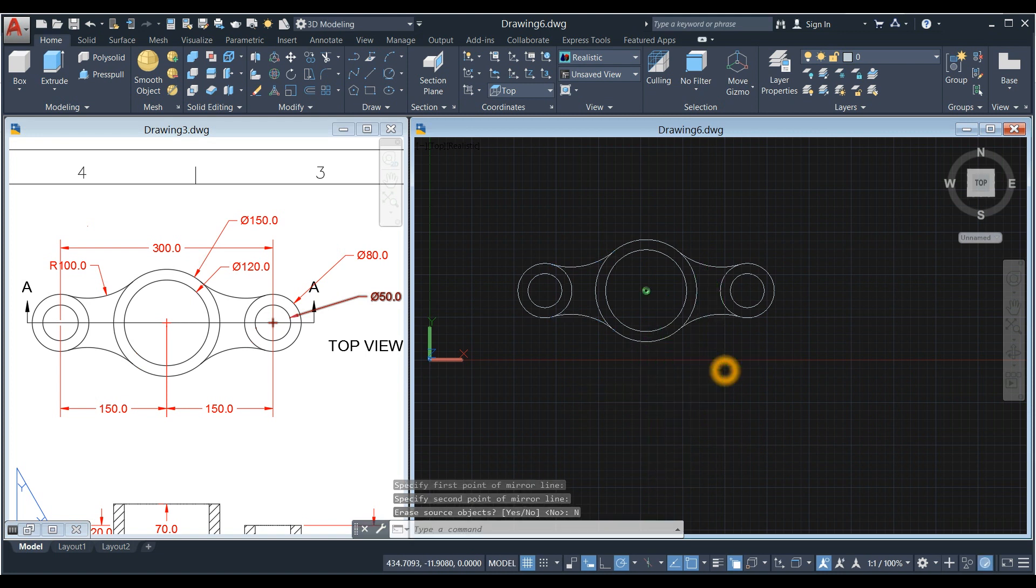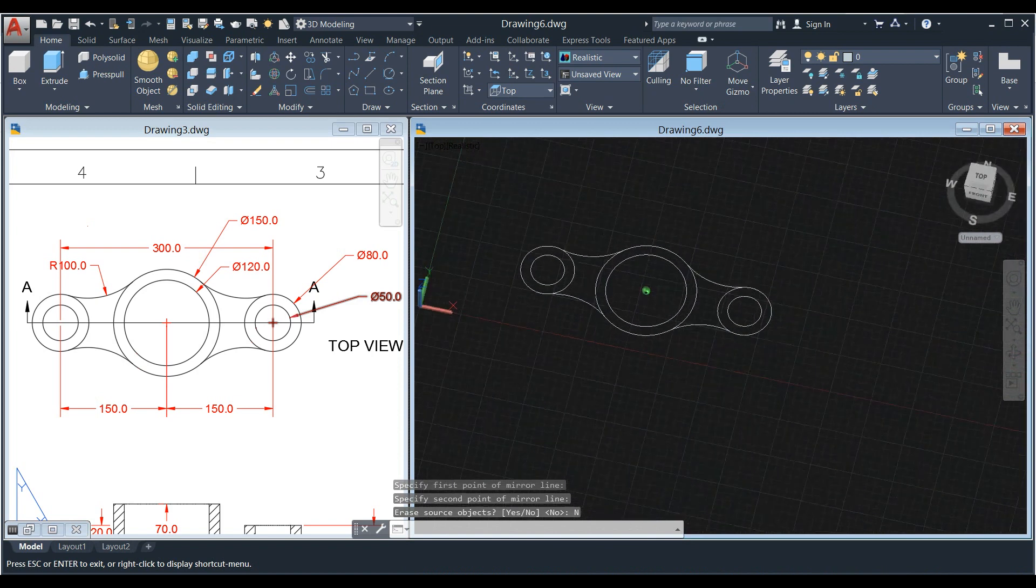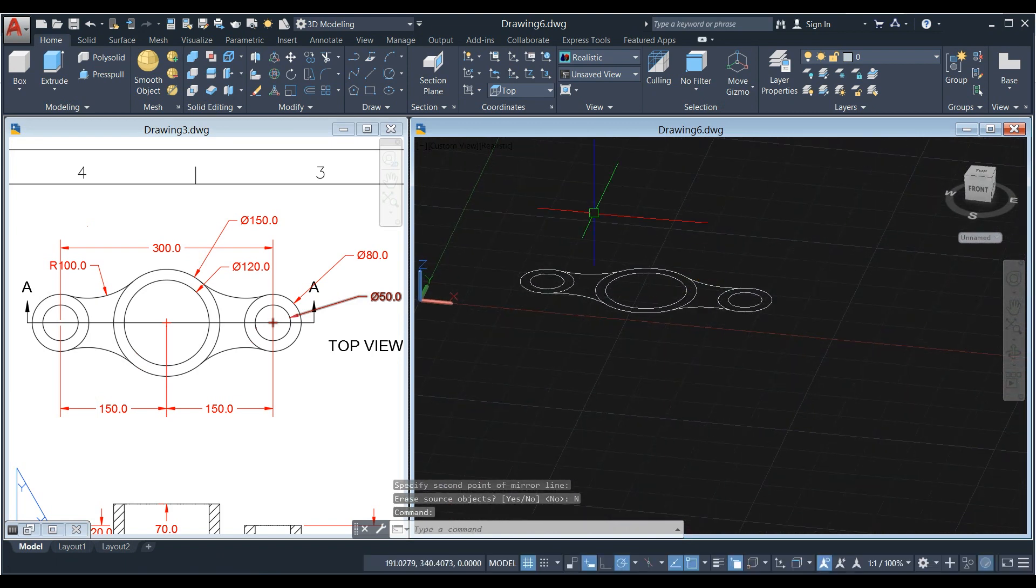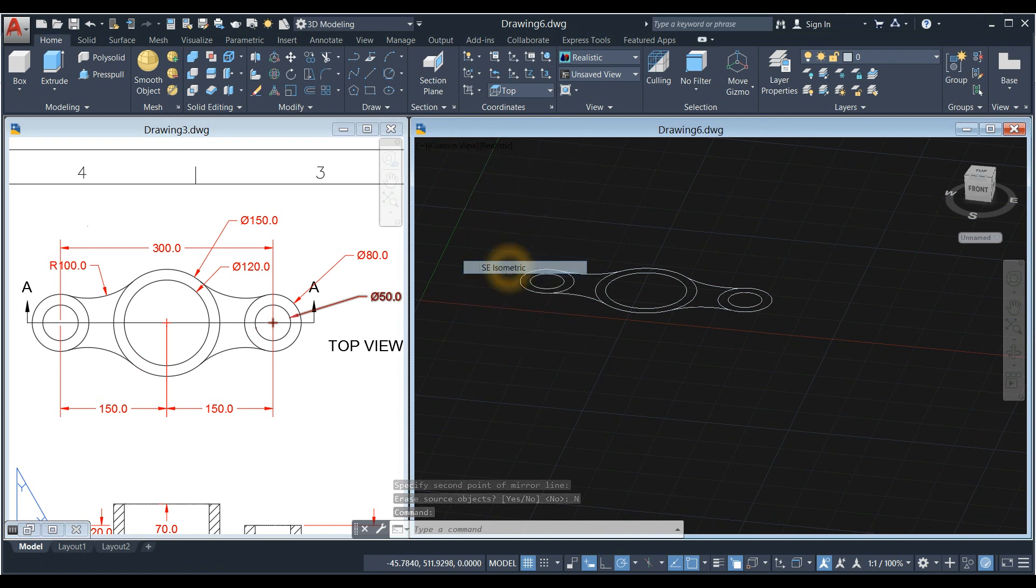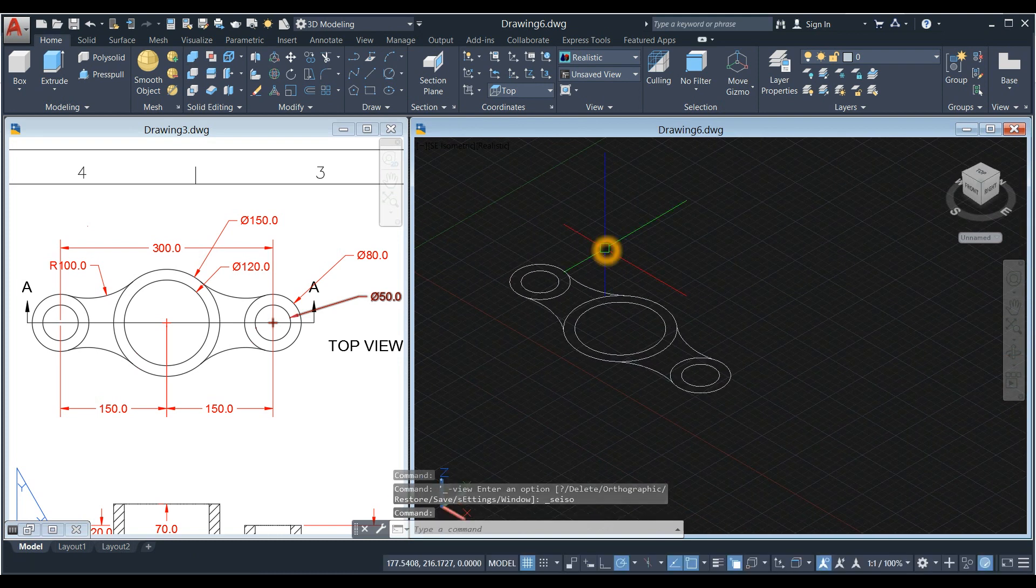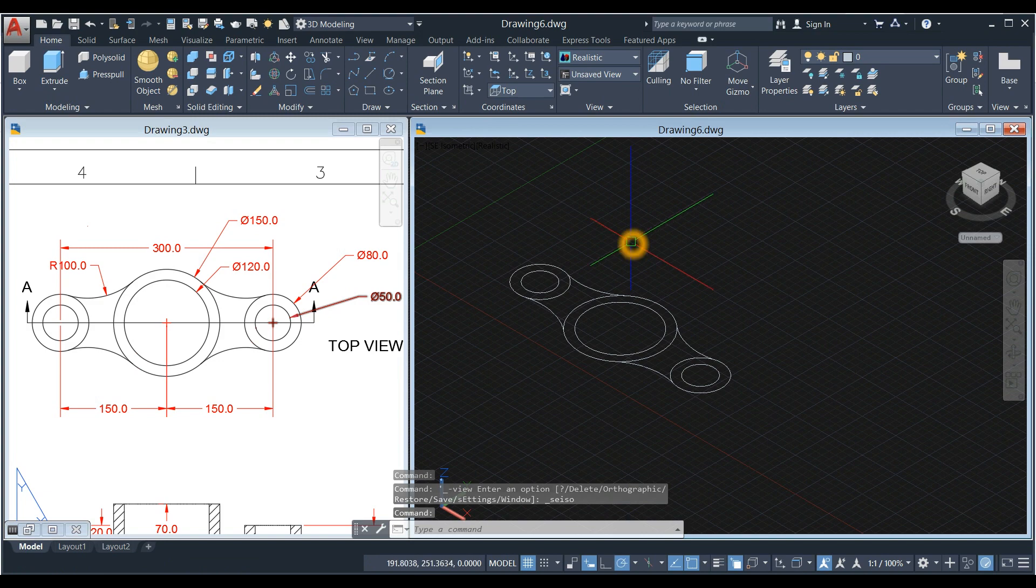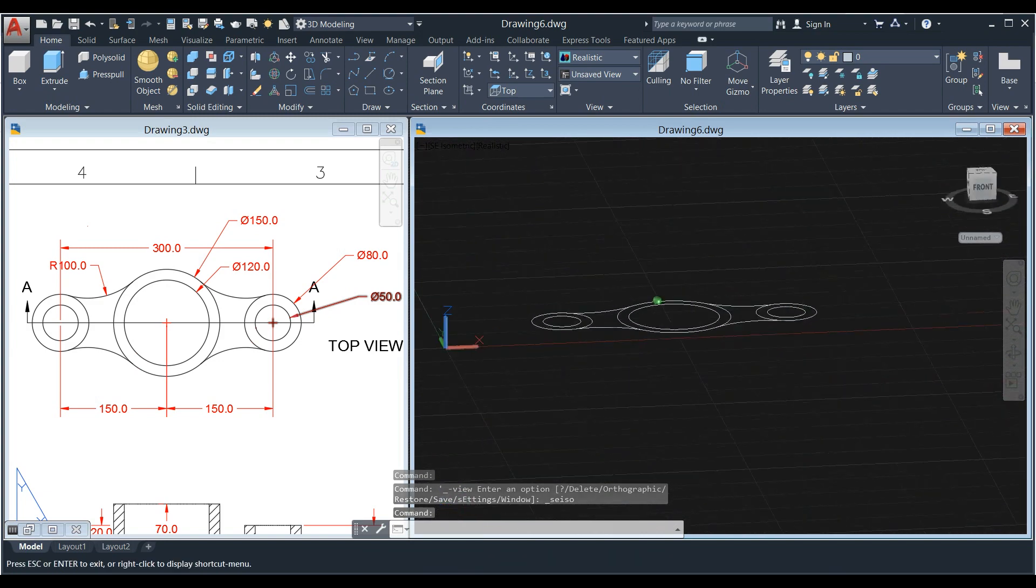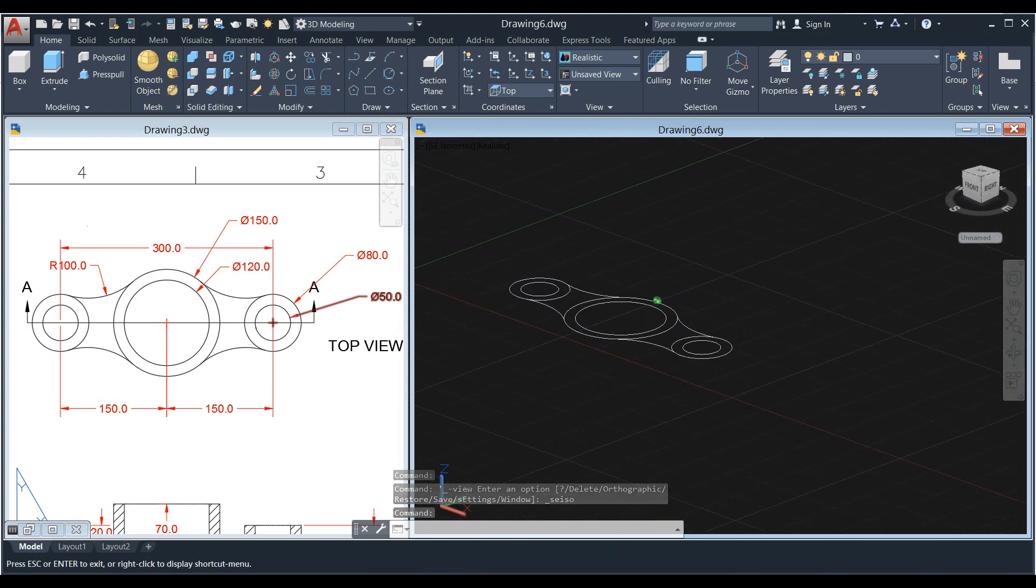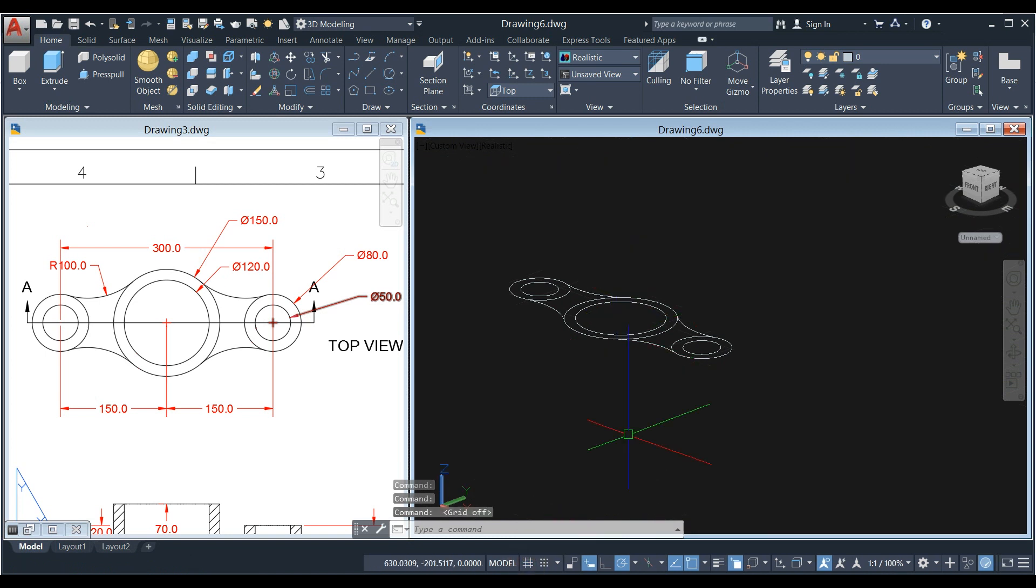Now bring your drawing to southwest isometric or southeast. You can use this one here, Southeast. Or you can press SHIFT and the wheel of your mouse, so you can position it whatever angle you want. I'm just going to turn off the grid.